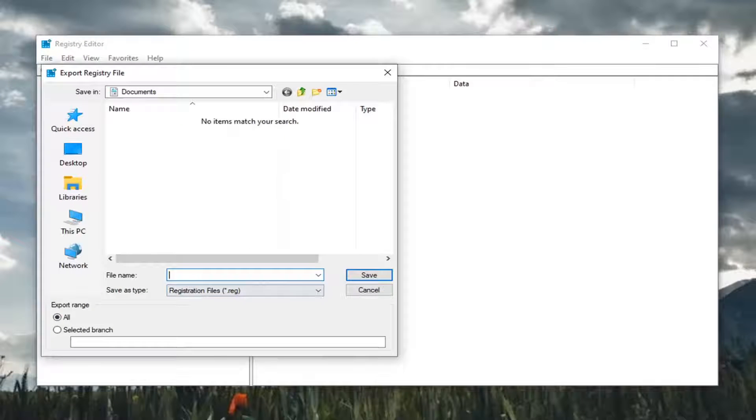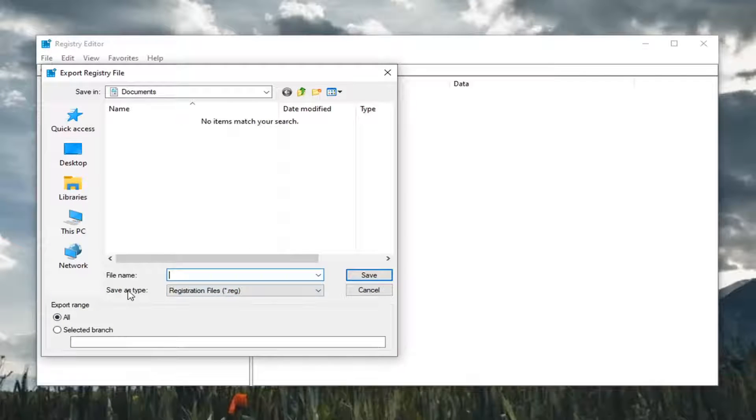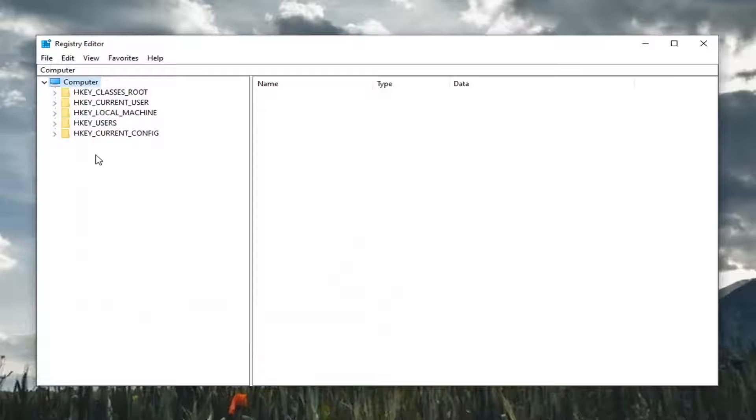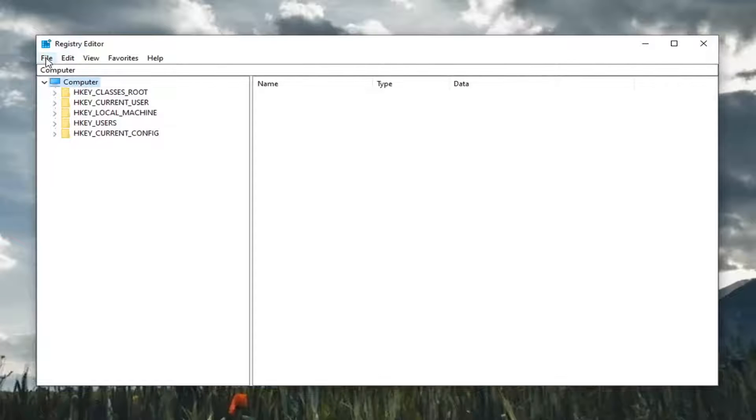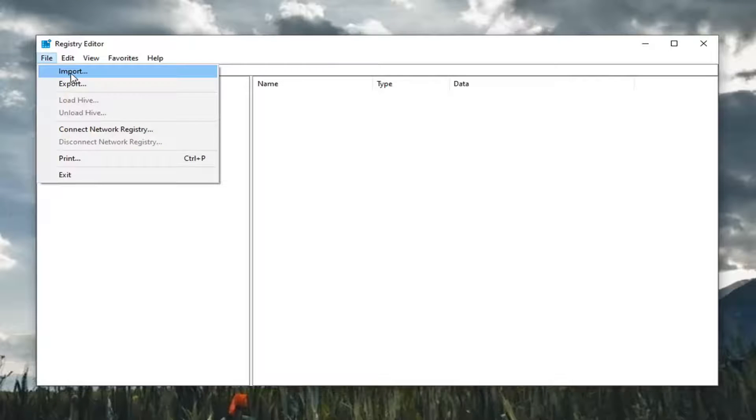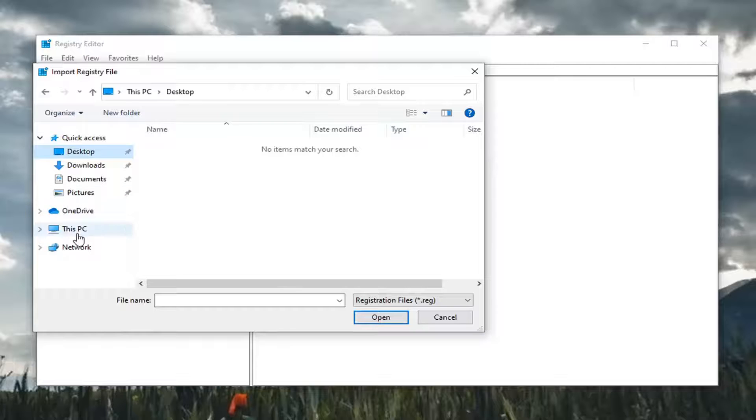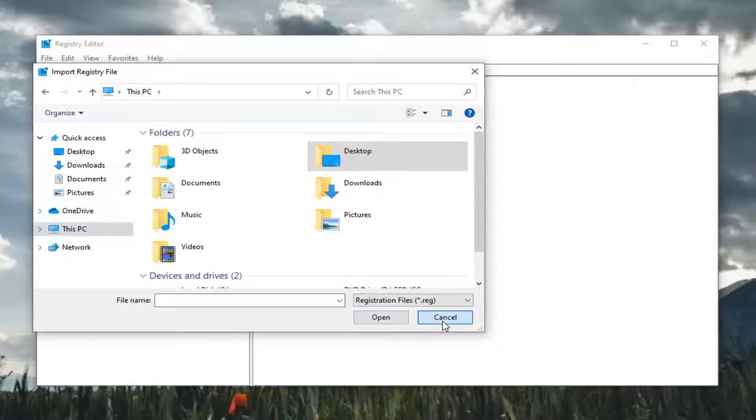Just select the File tab and then Export. For the file name, I'd recommend naming it the date on which you're making the backup. Export range, keep that at all, and then save it to a convenient location on your computer. If you ever need to import it back in, it's as simple as selecting File and then Import and navigating to the file location.